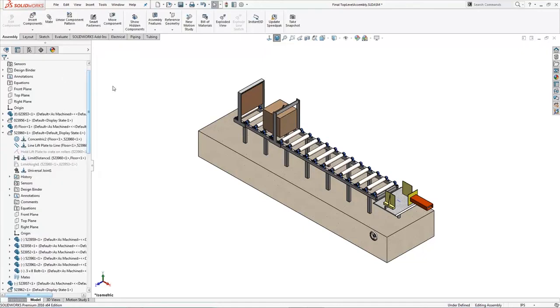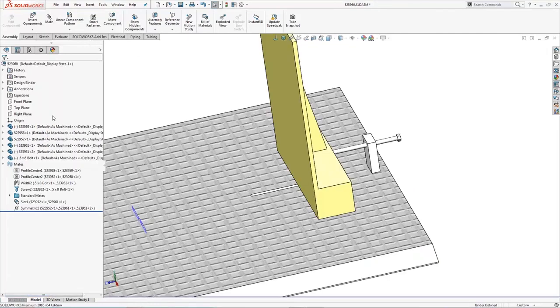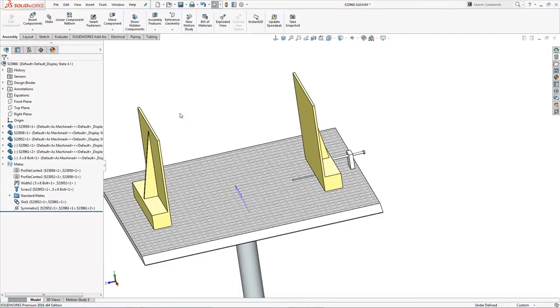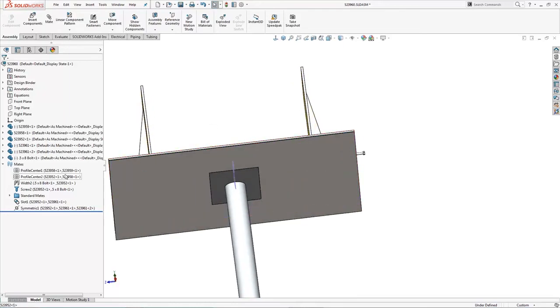So now we've got our little sub-assembly here, and we're going to open that guy up, take a look at some of the profile center mates. Talk a little bit about how they work between rounds and rectangles.